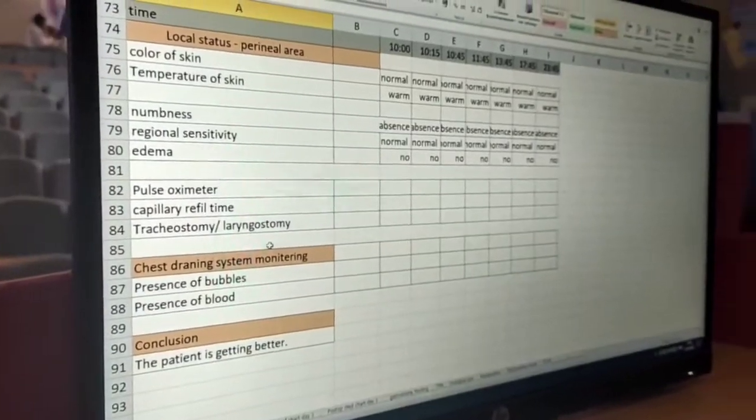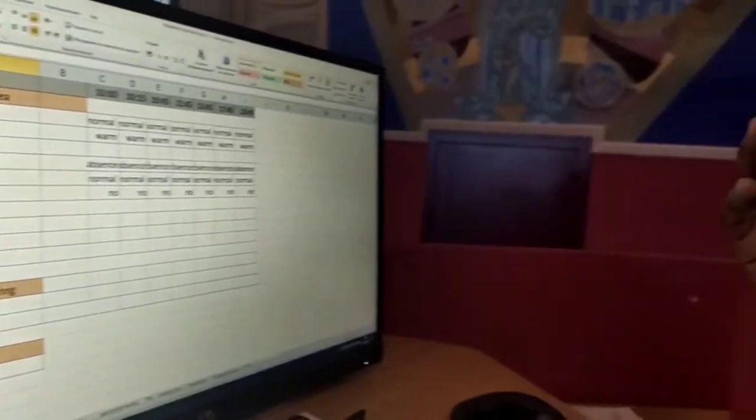Now, oximeter. Oximeter is used to measure the blood saturation, the oxygen saturation in the blood of the patient. It's a mechanical device, just like a clip, and it also measures the pulse of the patient.